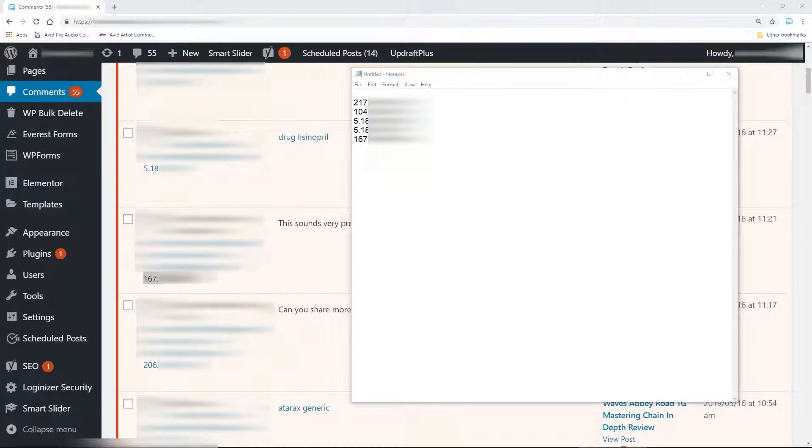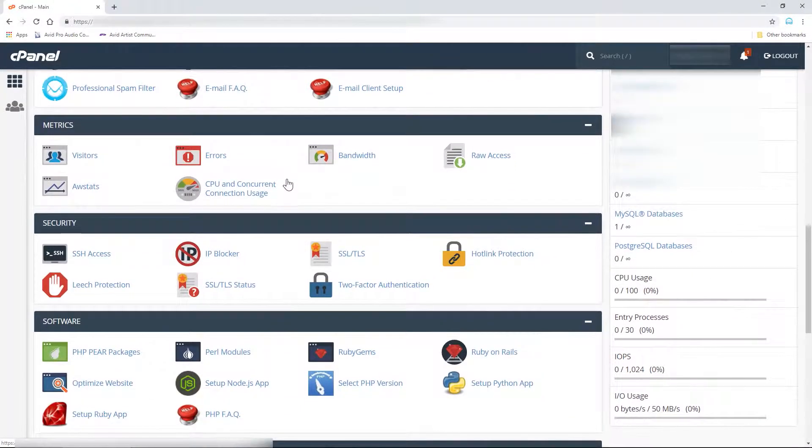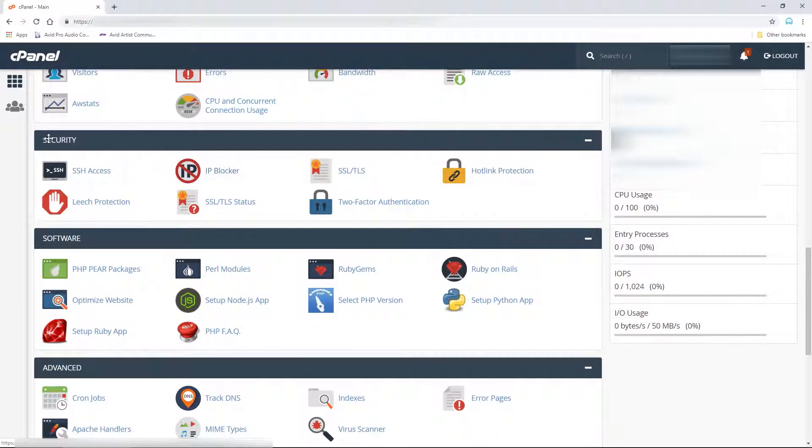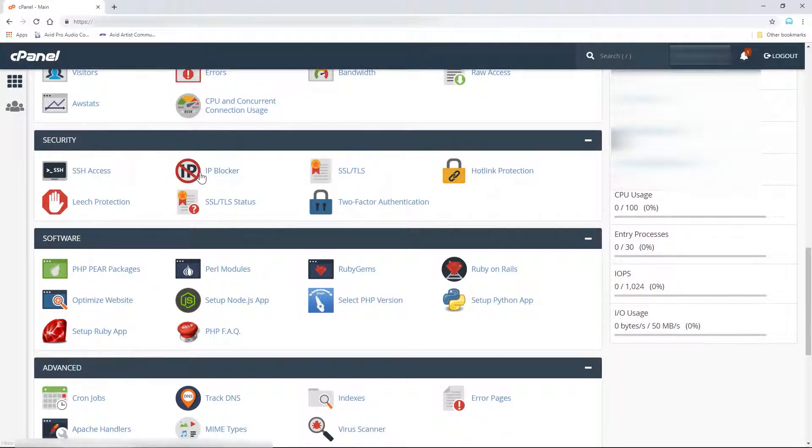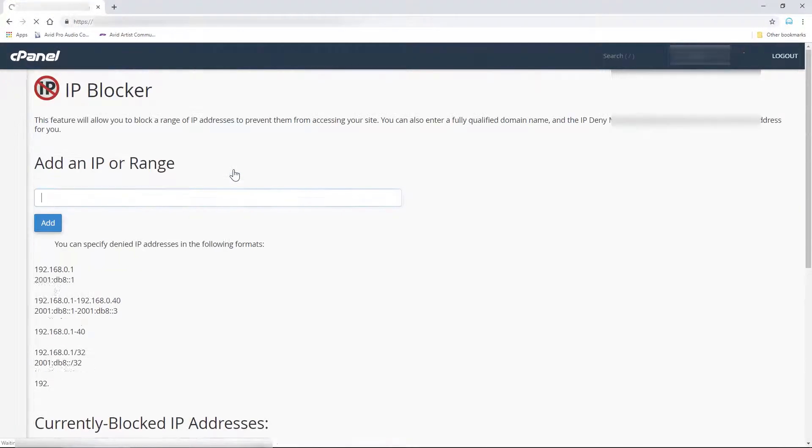I like to keep one IP address per line. Head to your cPanel and scroll down to Security and click IP Blocker.